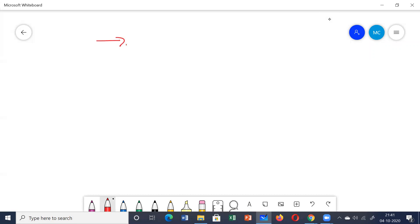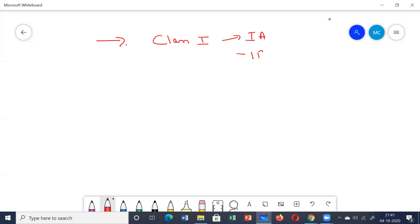What did we study? According to the Vaughan Williams classification, there are four classes of antiarrhythmic drugs: Class 1, which is further divided into Class 1a, Class 1b, Class 1c, and Class 1d drugs.